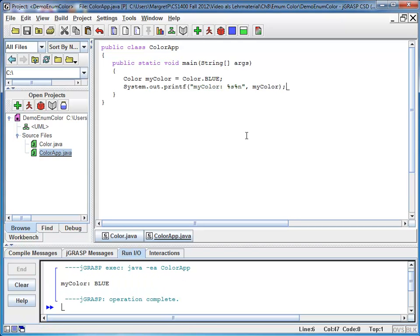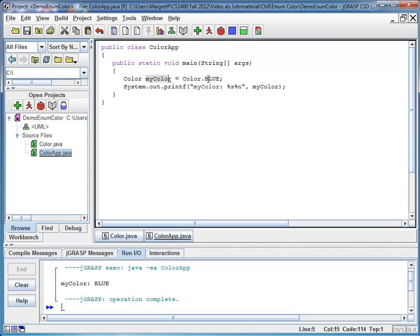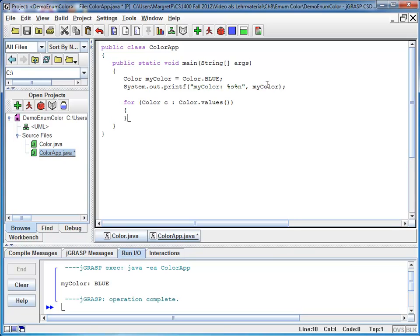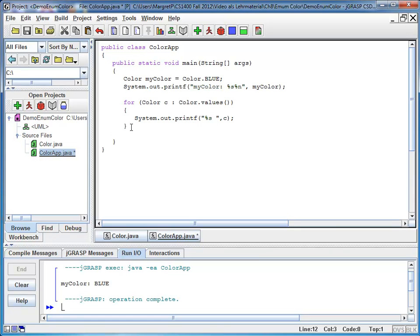So the way the variable color dot blue is represented is with the constant name in all uppercase letters. I might also be interested to see what my choices are. And every enum has a static method called values. So I can look at all my possible values. I could say for each color c in color dot values. For each color in my color values, I'm going to print it. System out printf, percent s, and here comes my color. And then I'm going to add a new line at the very end.